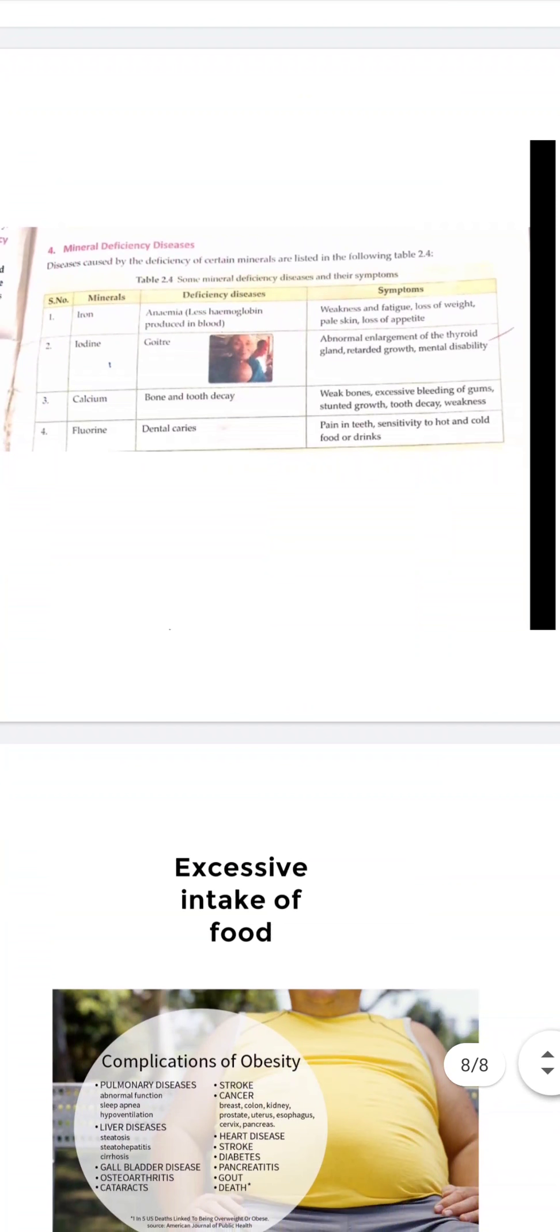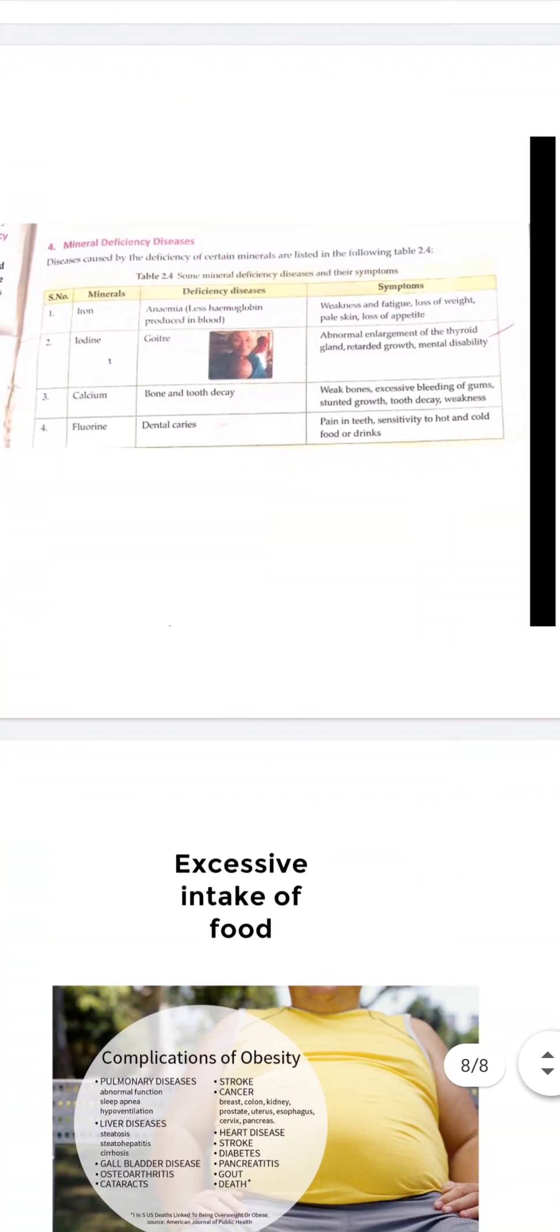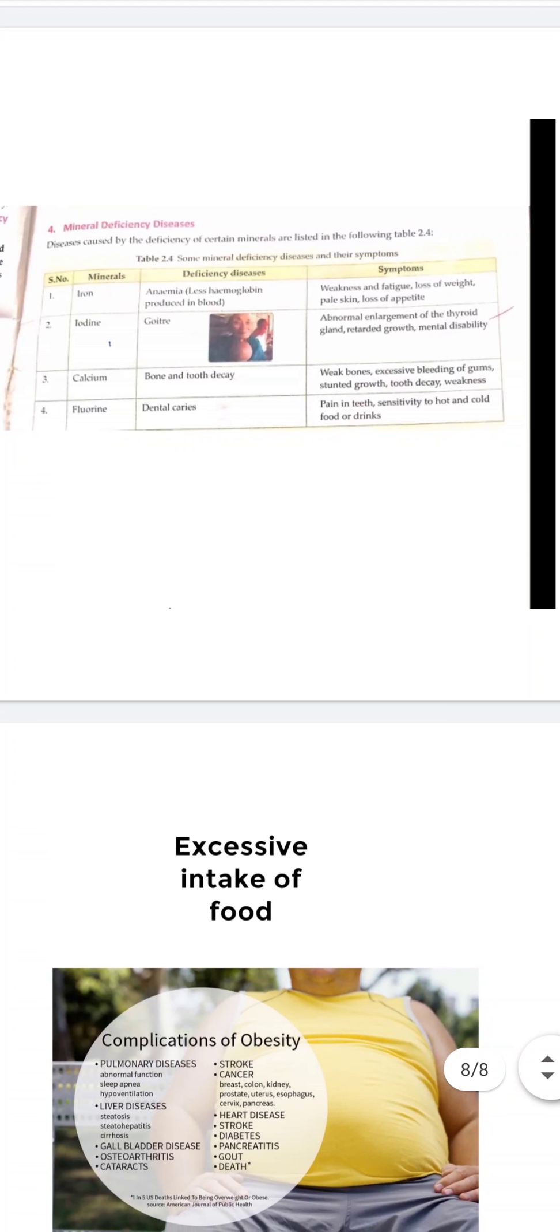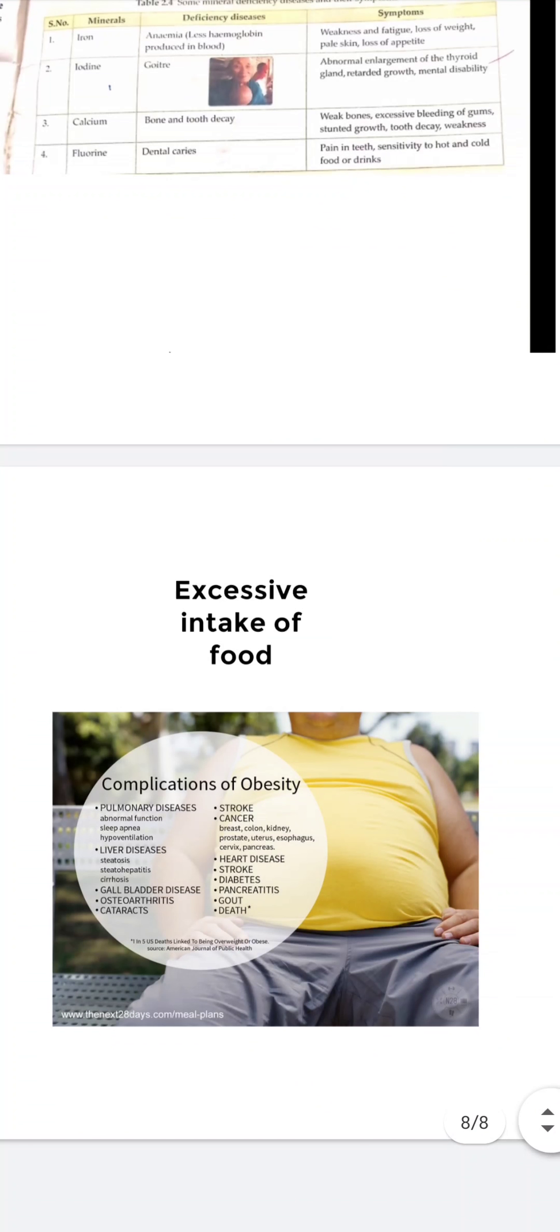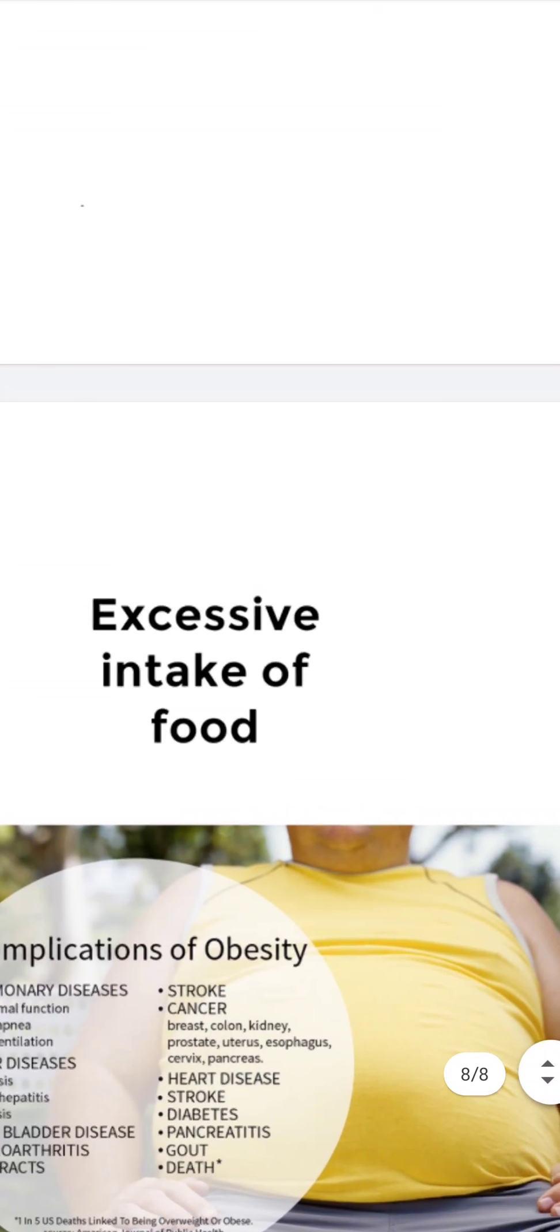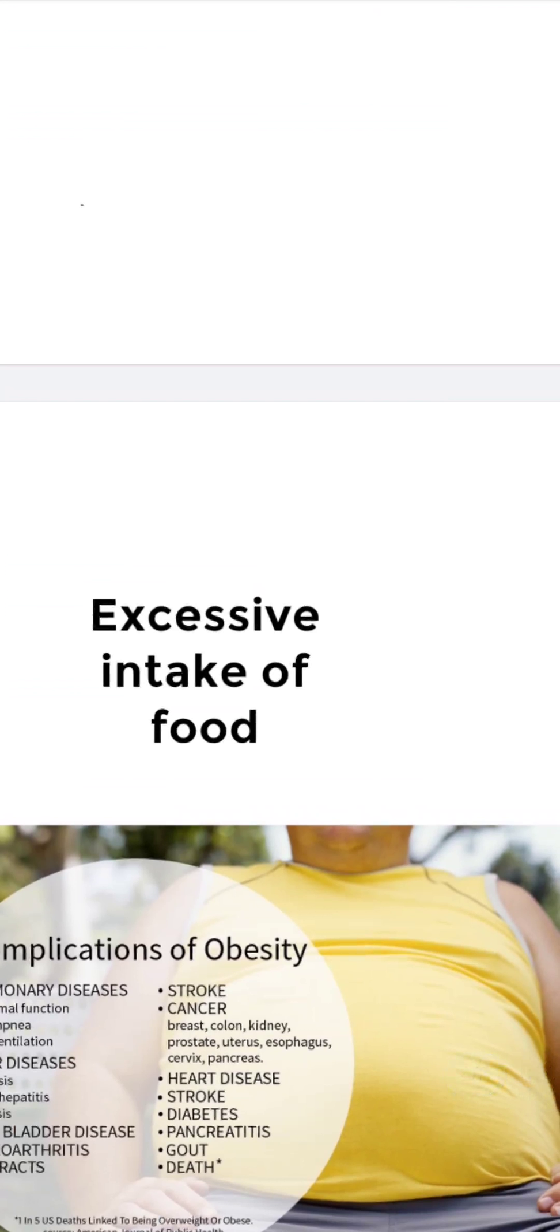This is all about deficiency diseases. These diseases are caused due to lack of one or more nutrients in the food, but excess intake of food also causes some diseases.